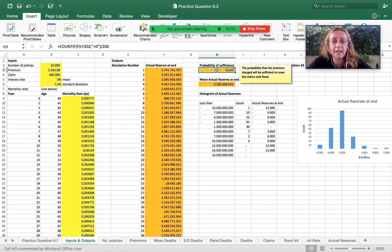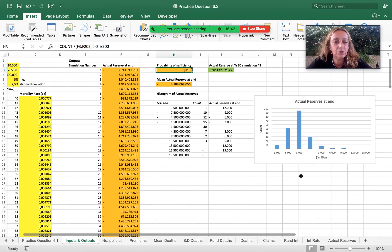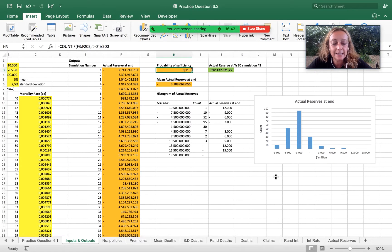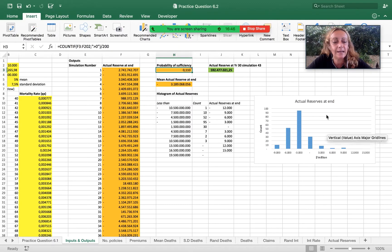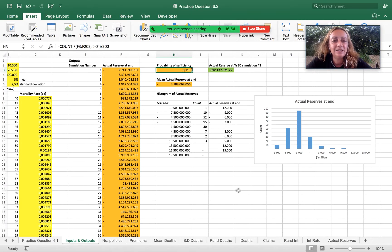The probability of sufficiency — that the premium charged will be sufficient to cover the claims cash flows — is calculated as the sum of positive outcomes in that column divided by 200. In this case the value is 11%, which is not a very strong result. Here is the visualization of the actual reserve at end. That's all for today — hope you enjoyed it, hope you find it useful, see you next time, bye.